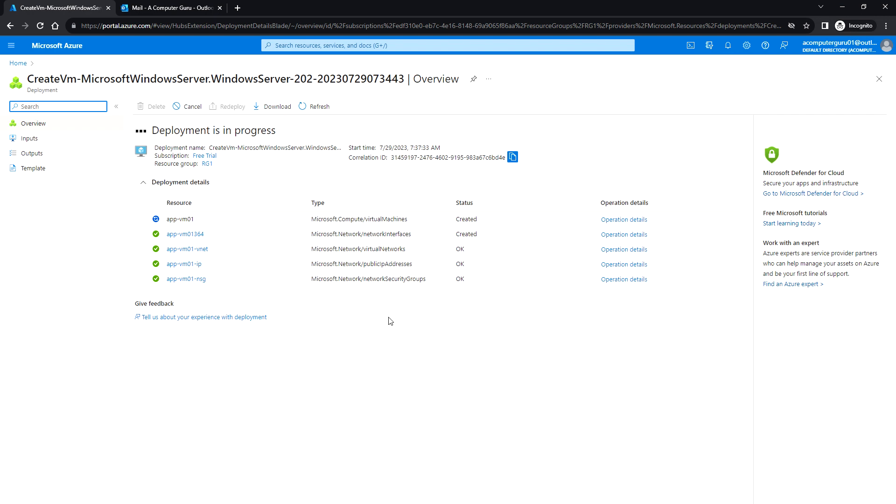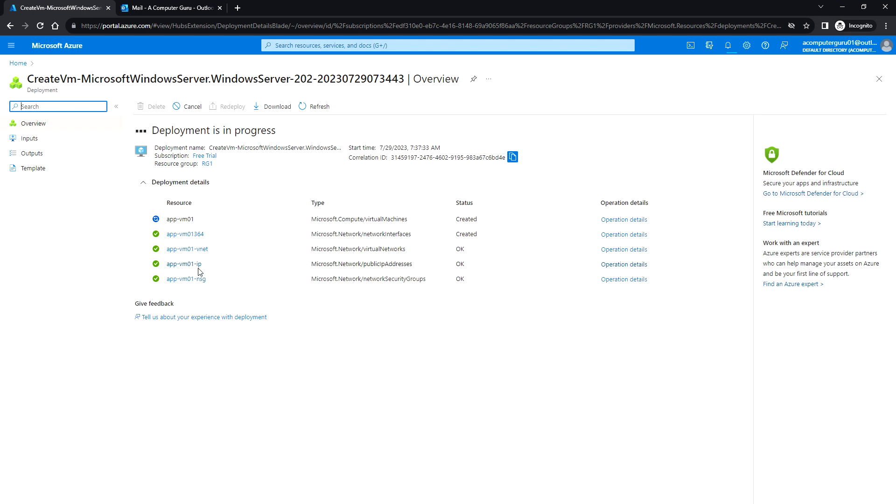As we can see, the NSG network security group is created, and the vnet and the virtual machine creation is in progress now.